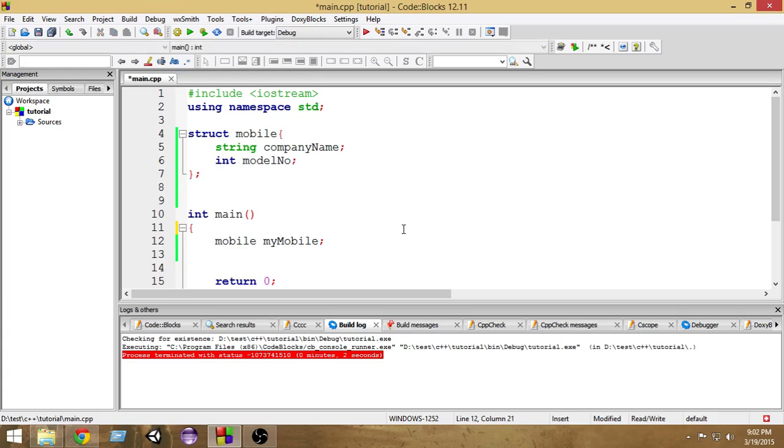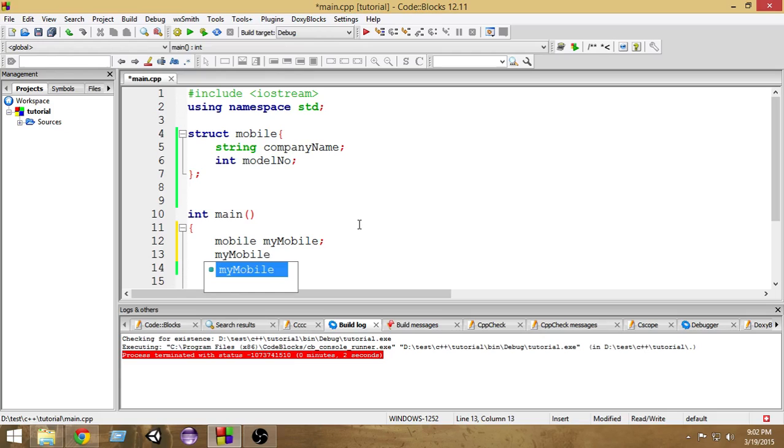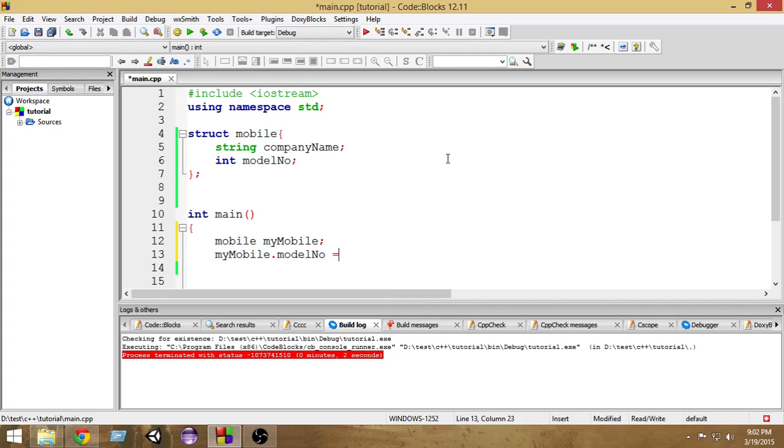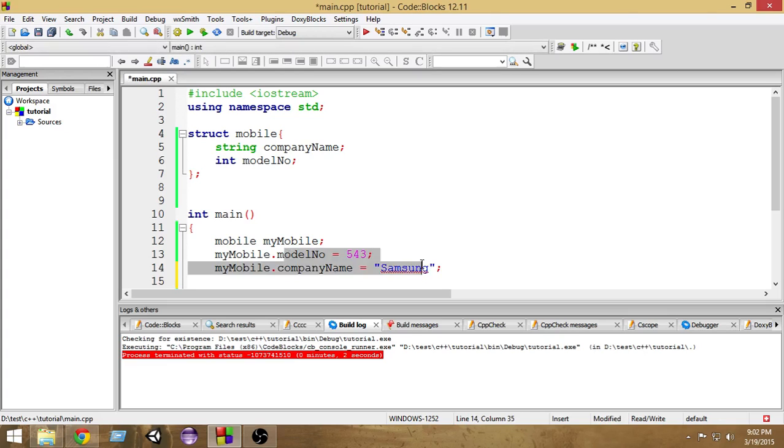Now myMobile is a mobile and we can put inside a company name and a model number. To access these variables, we first write the name of the variable, myMobile, then a dot separator. Just write a dot and you will get two options - these two variables that are part of this structure. So I'm going to write modelNumber and set it to 543. Then again, myMobile.companyName equals Samsung.